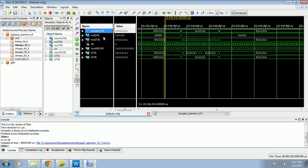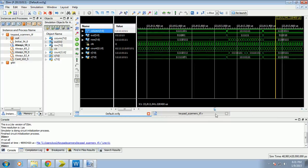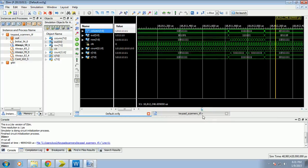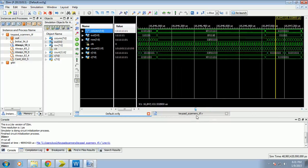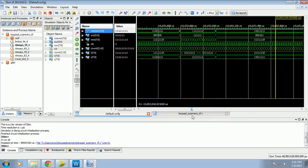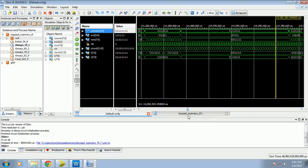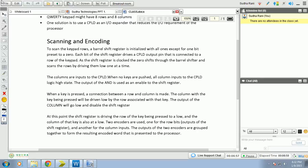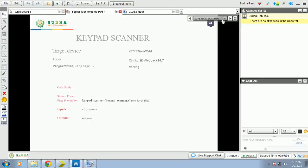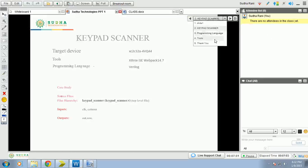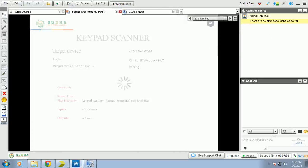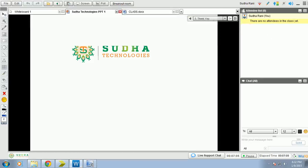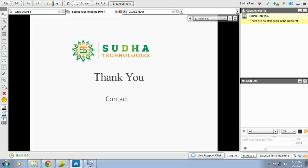Row and column, according to the row and column, the output is changing. Here it is. One can see easily the changes of the waveform. Now please let me know if you got any more doubts on this project. Please contact me at info at sudhavlsi.com or sales at sudhavlsi.com. Thank you.